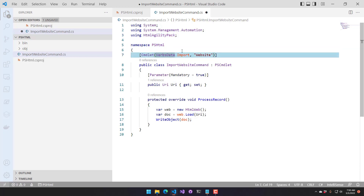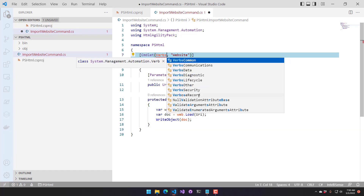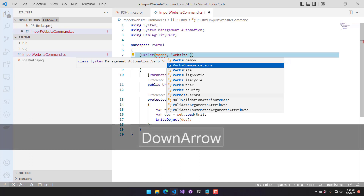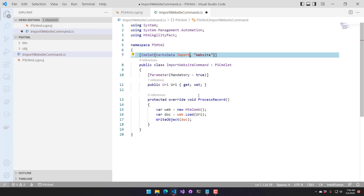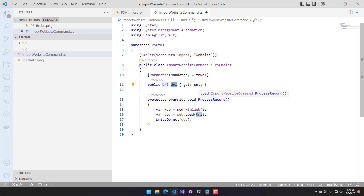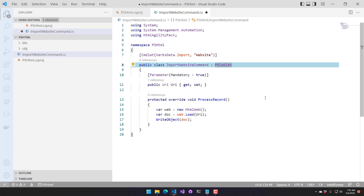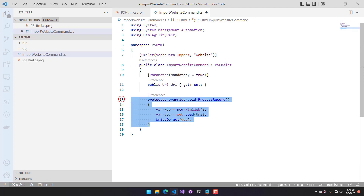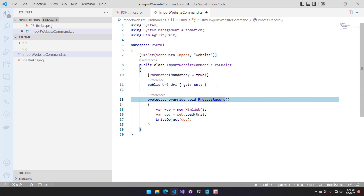We have our namespace, which is PSHTML. We have our Cmdlet attribute on top of our class — I'm using the standard verb Import. There are multiple collections of verbs available, and I'm using the Import one from the data set. This class accepts a single parameter, which is a URI, and you want to inherit from PSCmdlet. PSCmdlet gives us all the functionality of a cmdlet, and that is where ProcessRecord comes from. We do a protected override of ProcessRecord, which is a virtual method inside PSCmdlet that we're overriding with new functionality.